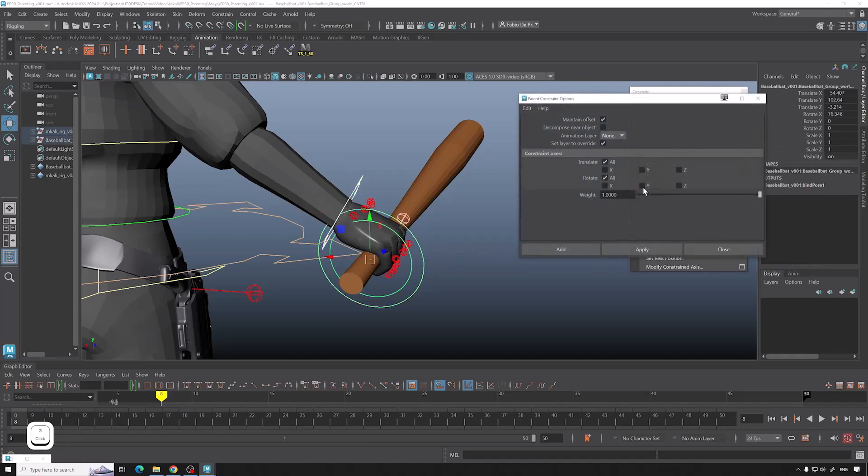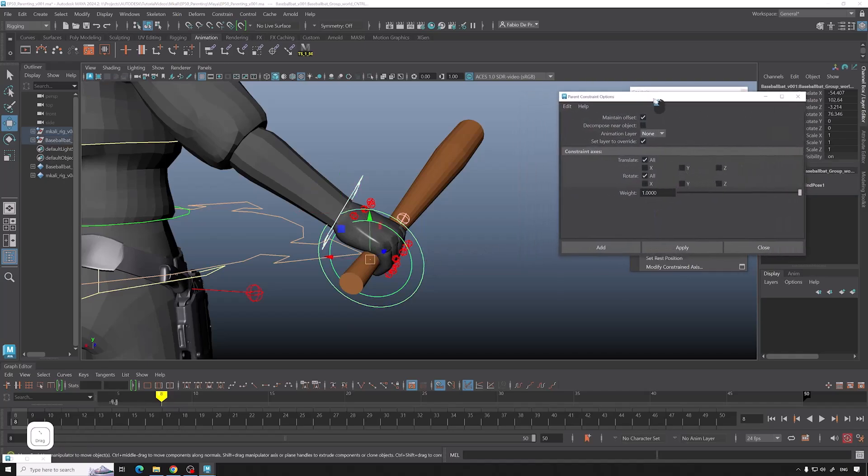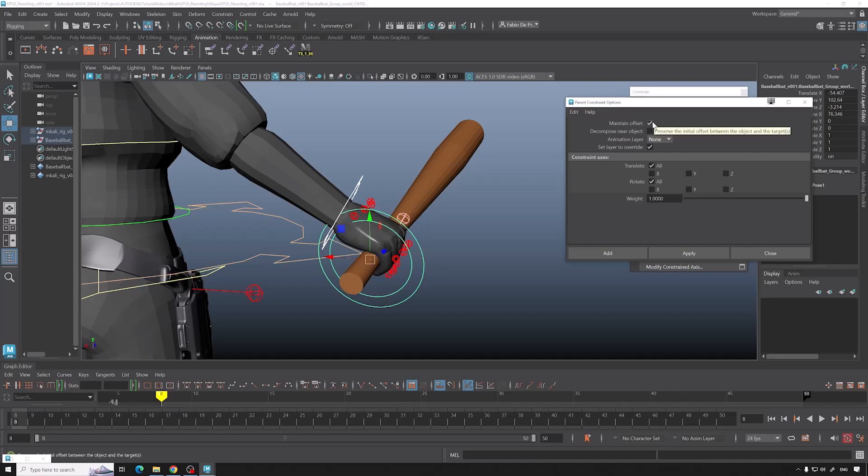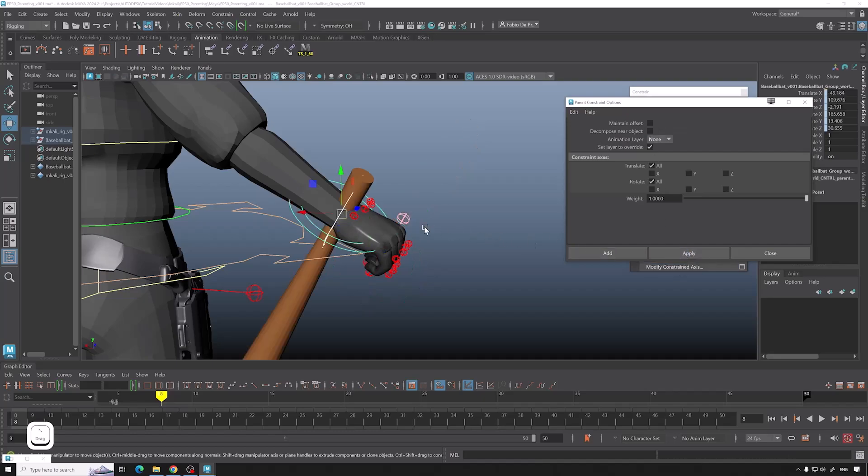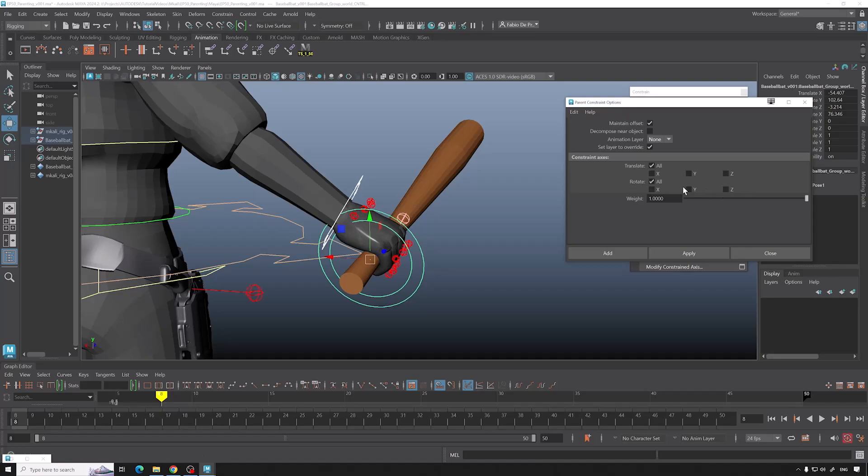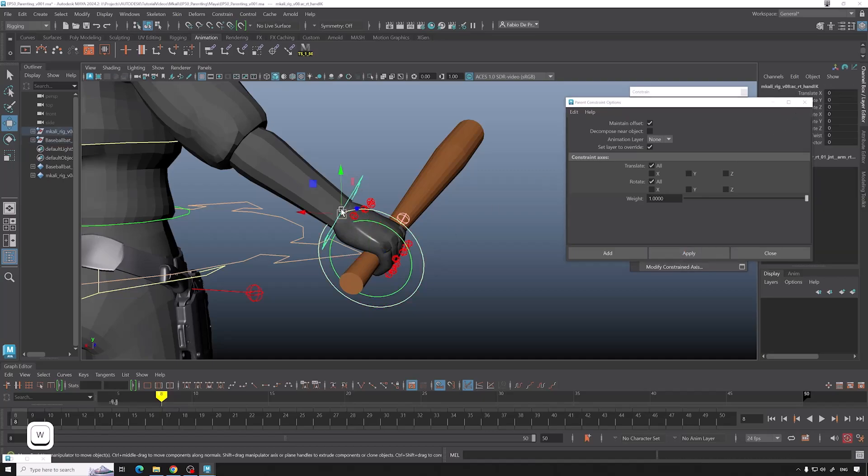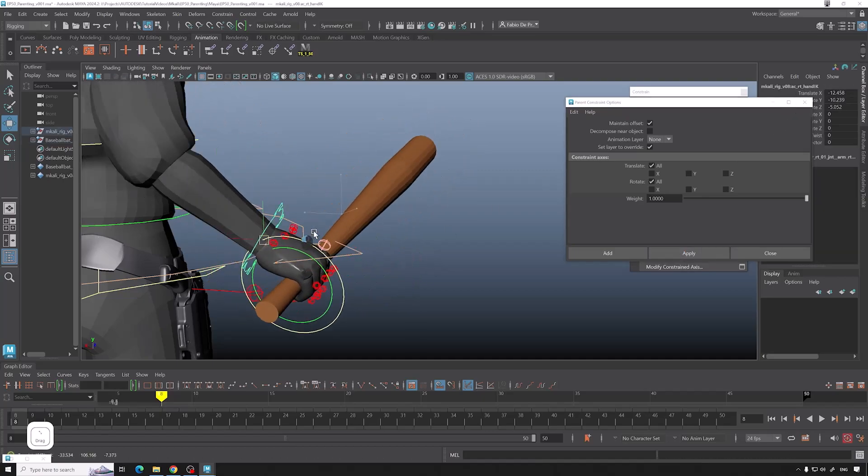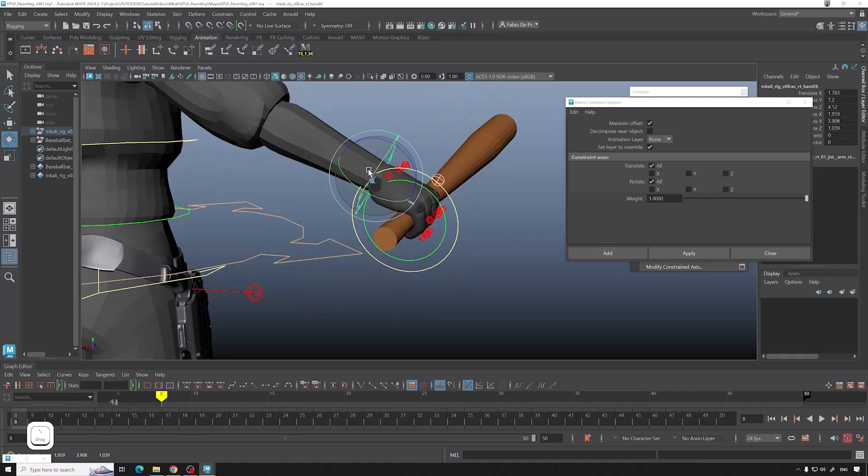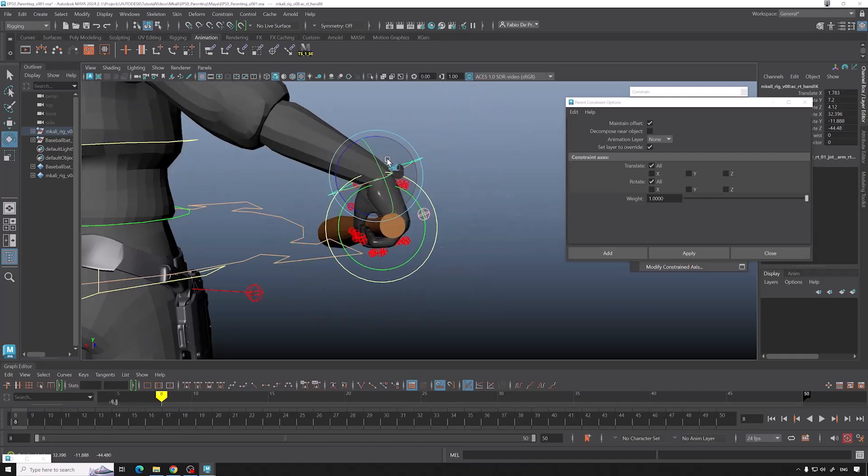So then here at parents you can find an option box. Here it's important in this case to use maintain offsets, because if you don't, things are going to get snapped into the same world location. That's not what we need. So let me control Z and use maintain offsets. We want that the child is following everything, so translate all, rotate all, and do it on one. Click apply. Now if you move the arm, the baseball bat is moving. Same thing for rotation.